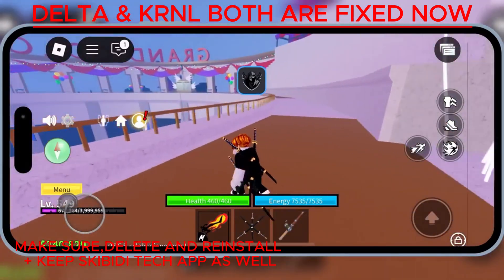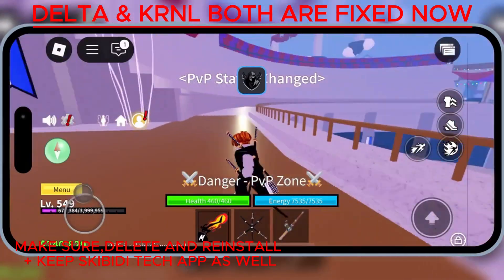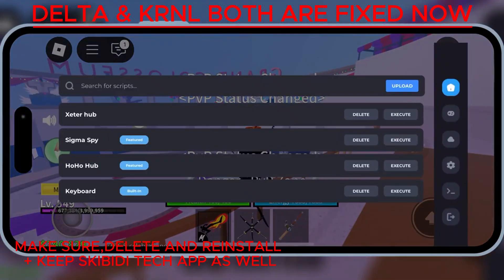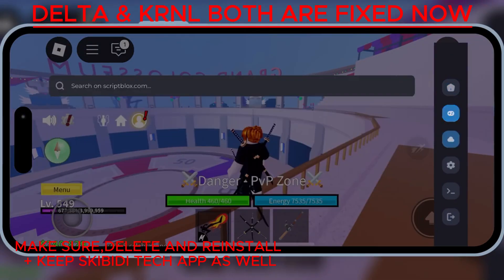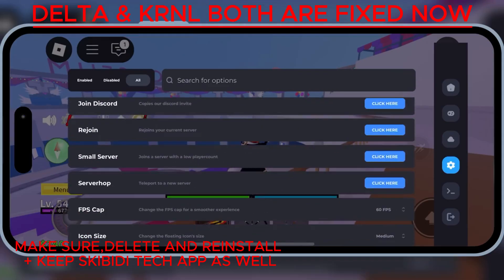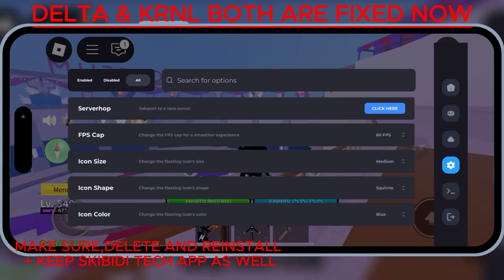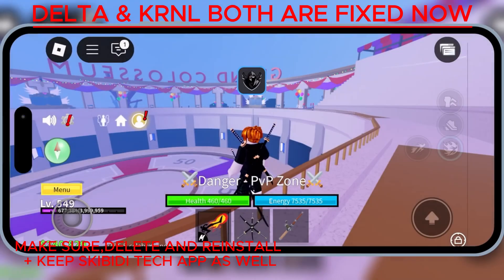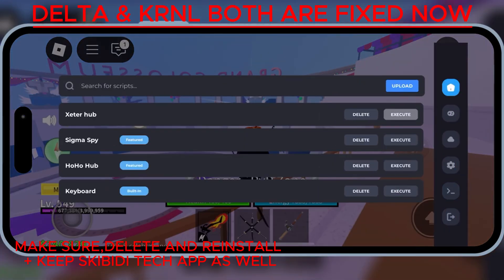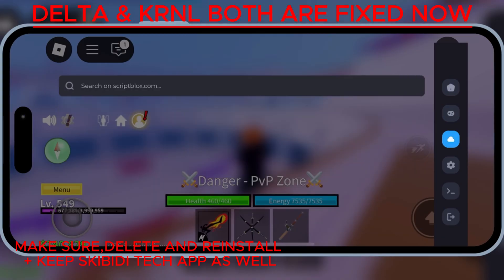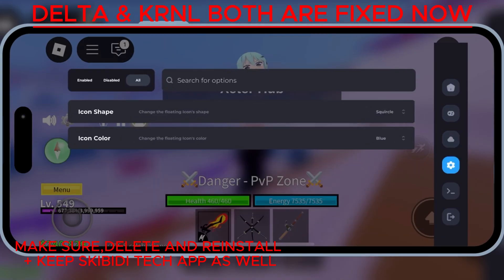Welcome back to Skibbity Tech. Today, I'll show you the latest and updated Delta Executor Mobile V2.692 for iOS, and this one's a game changer. No PC, no e-sign, no Scarlet, no feather signer needed. Just pure performance, anti-afk back in action, and tons of bug fixes. Let's get into it.